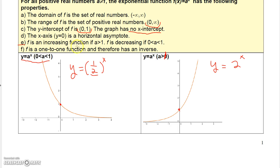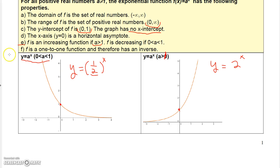F is an increasing function if A is greater than 1, but a decreasing function if A is less than 1. Both of these functions are one-to-one functions, and therefore they have inverses.